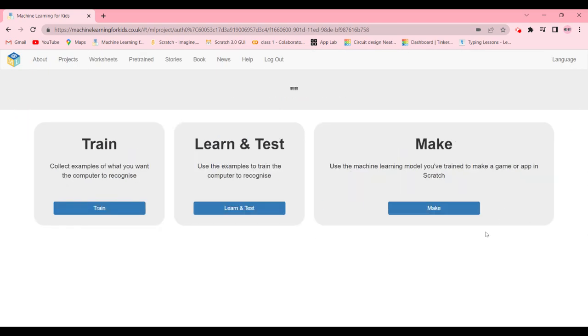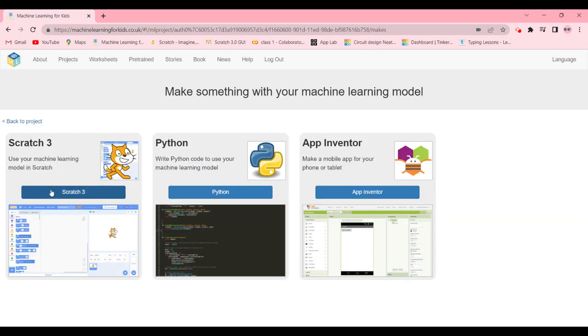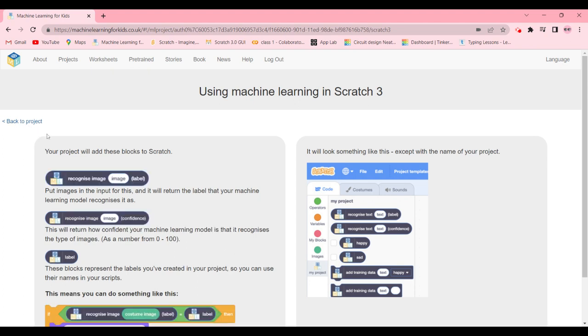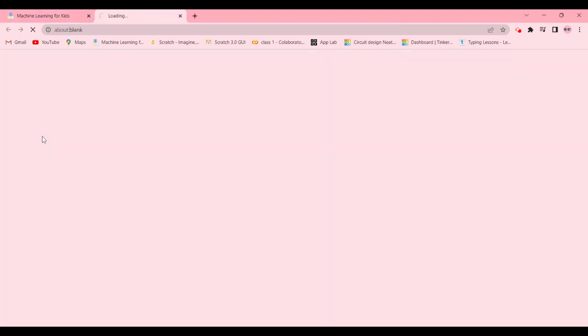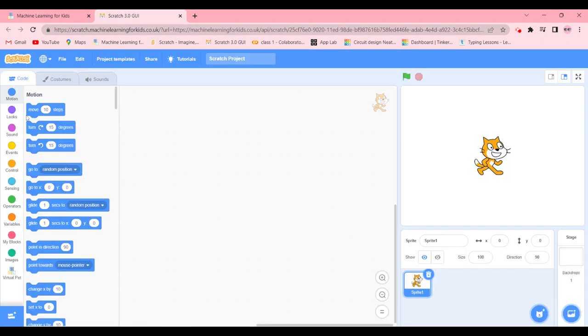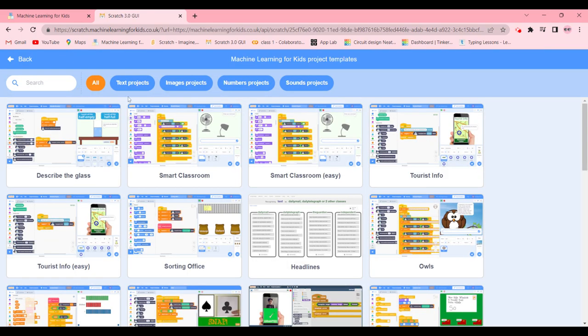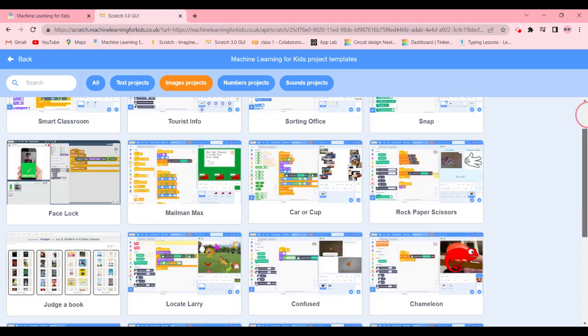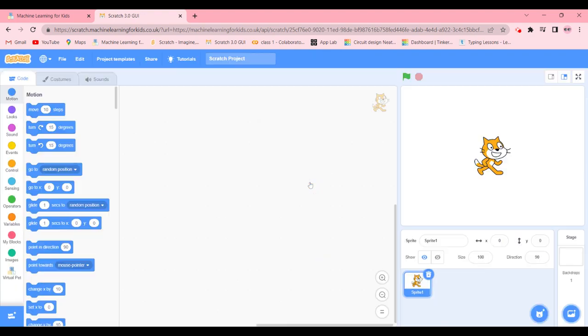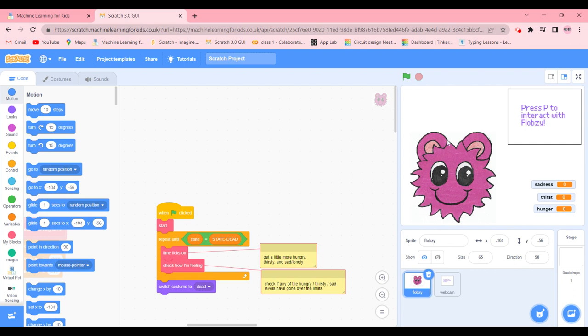After you're done testing we're going to go and make and click on Scratch 3. We're going to go in project templates, go in the images project, scroll down until we find virtual pet.